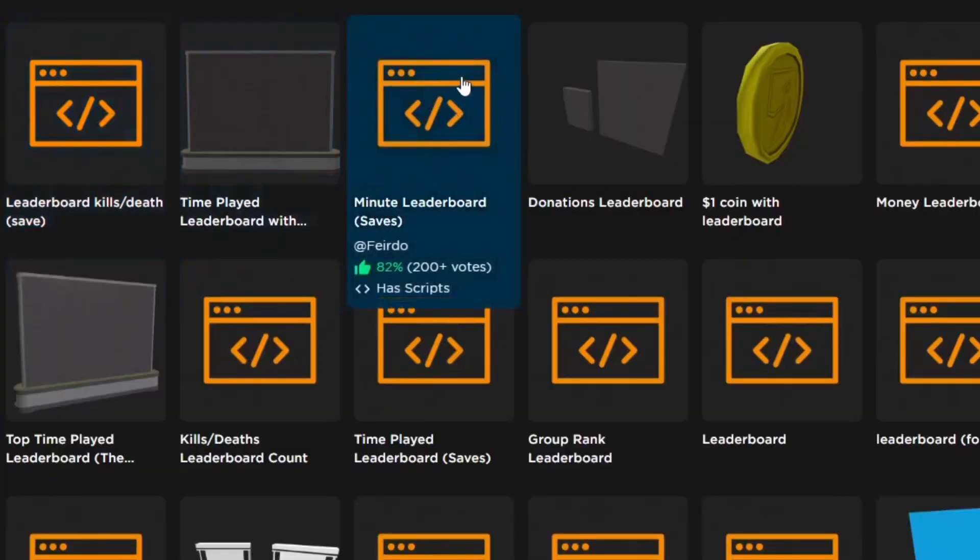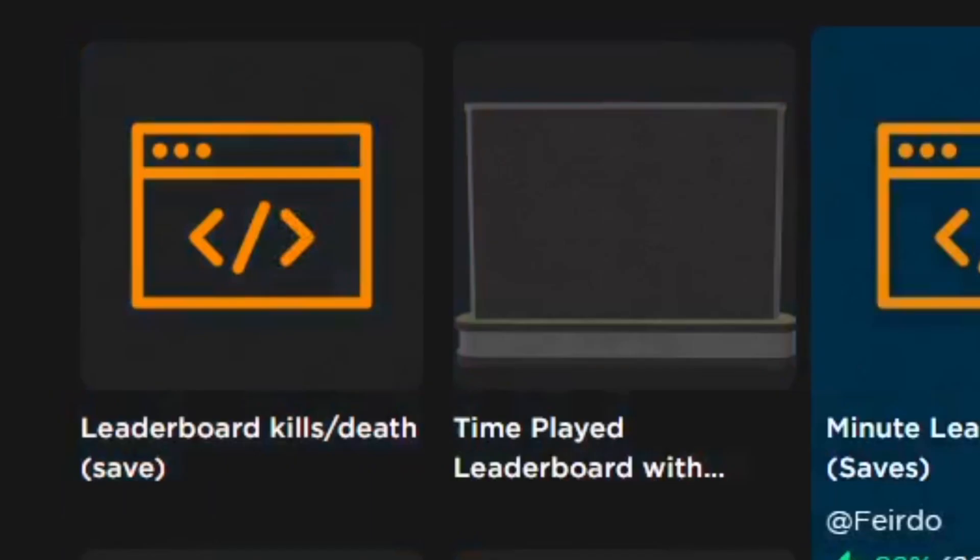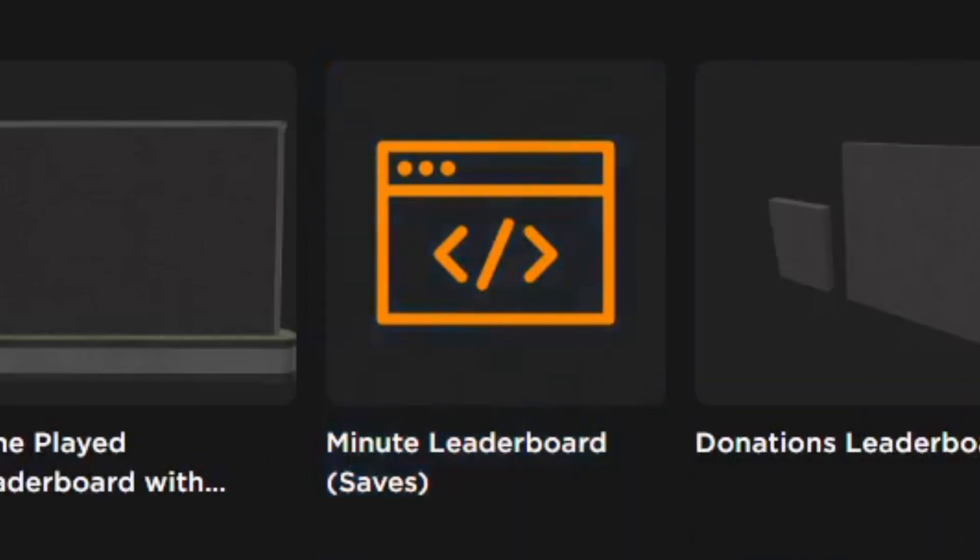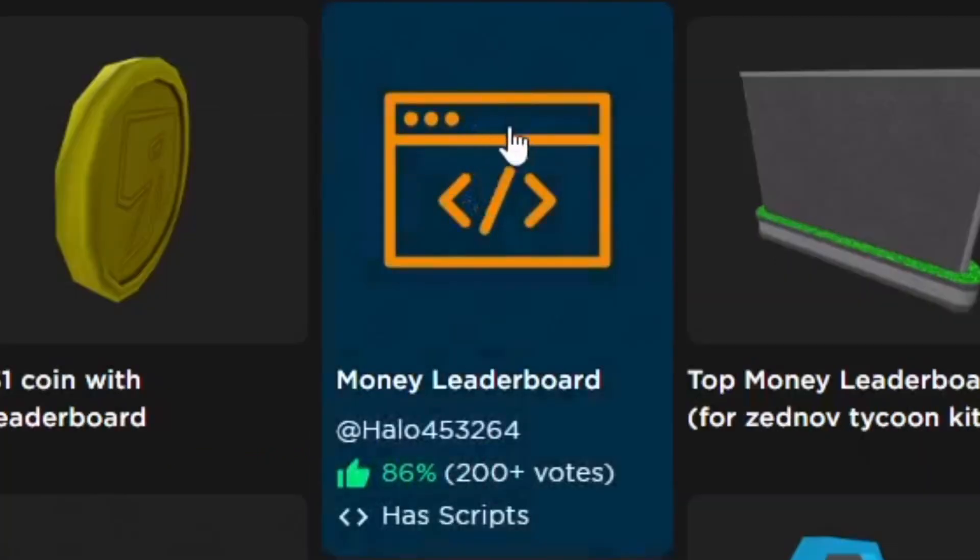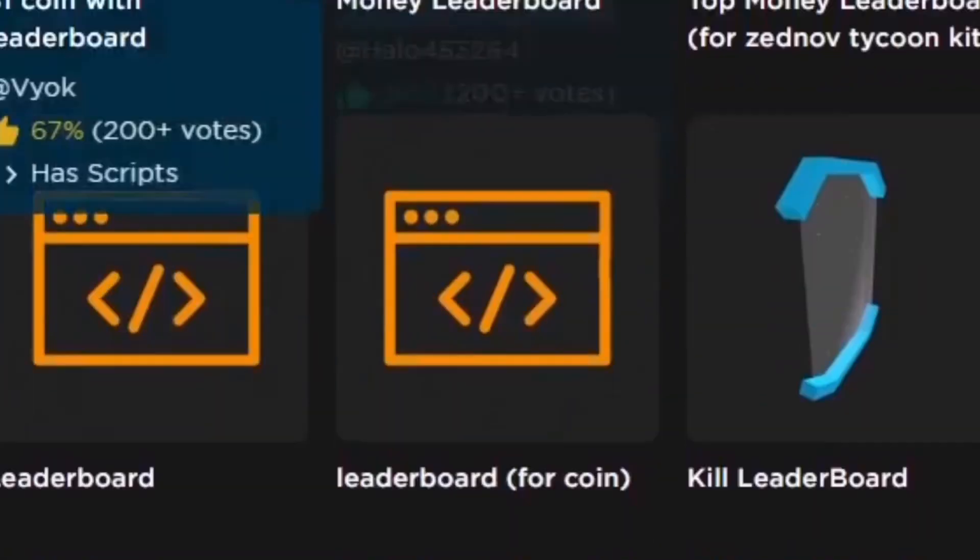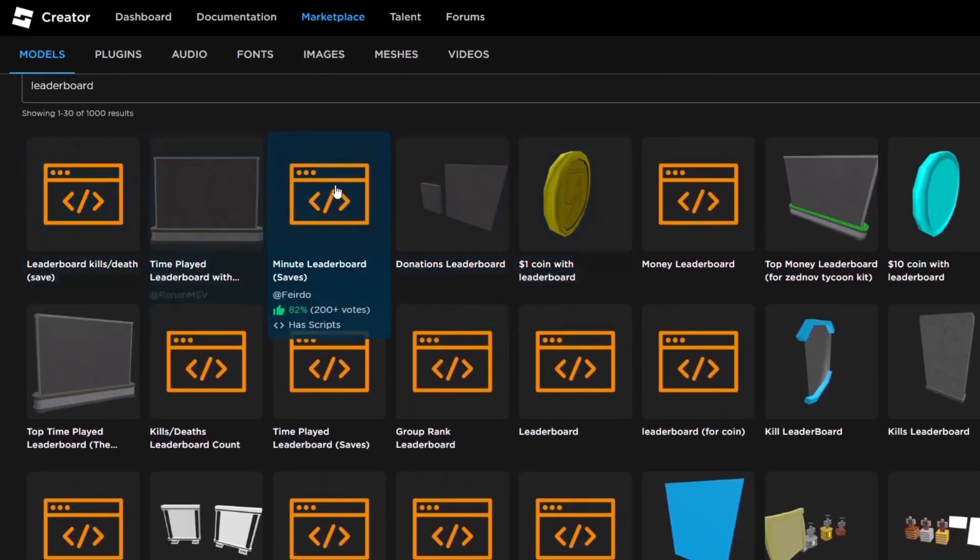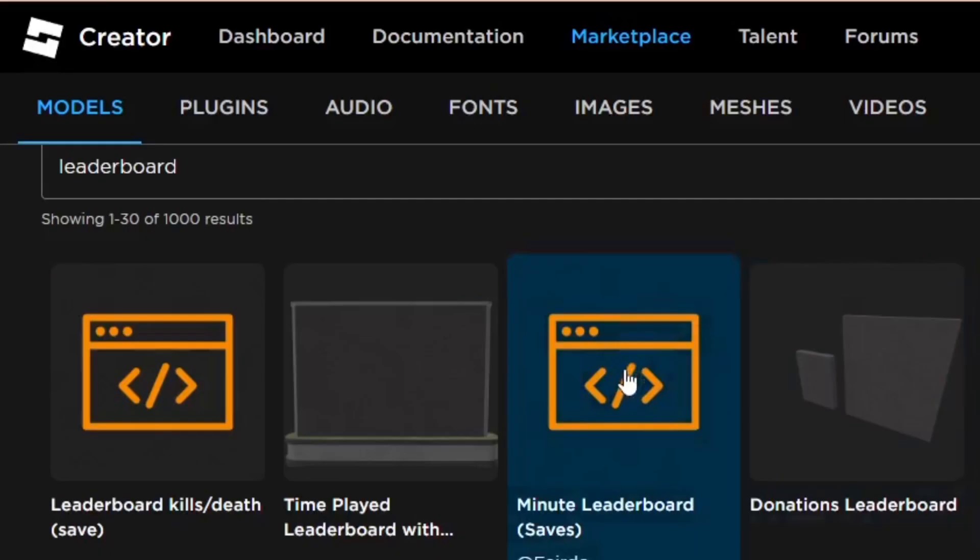Now the first leaderboard is ranked by how many deaths and kills a player has. The second leaderboard is ranked by how many minutes they've been playing the game. And then a third leaderboard is ranked by how much money they have. So there's three really good ones right there, which are the most used leaderboards I would say.